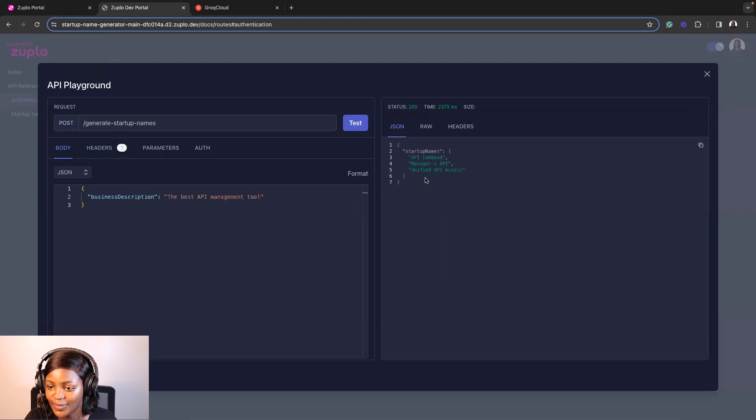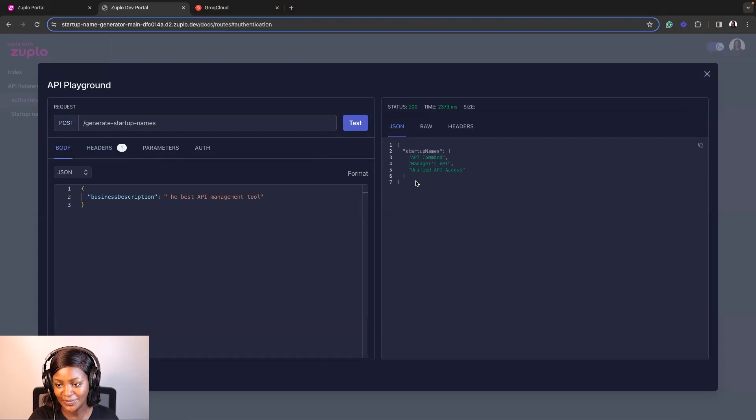So you've seen how we've been able to use Zuplo and Grok to quickly create an API and also go a step further to secure that API by adding an API key authentication, rate limit, and also using the developer portal that Zuplo generated for us to test the API, to read the documentation about it and also have access to our API key. So the opportunities and the things you can do with AI tools like Grok and an API management tool like Zuplo are truly endless. I hope you enjoyed watching this video. Don't forget to subscribe, and like, and let us know if you have any questions in the comment section. Bye.